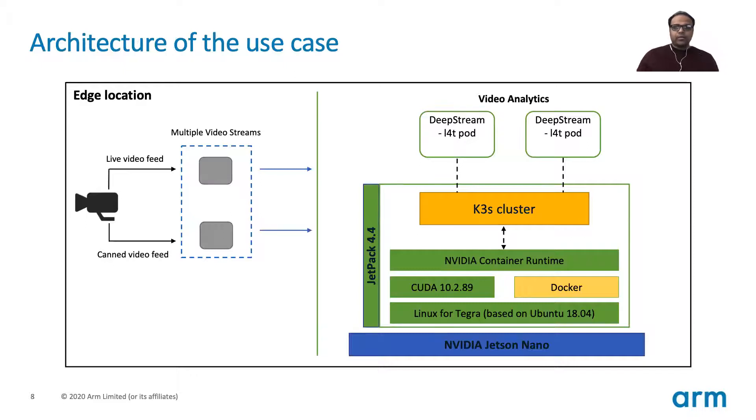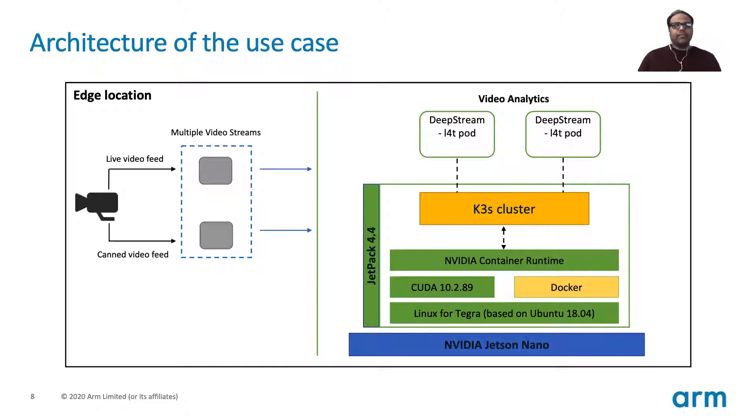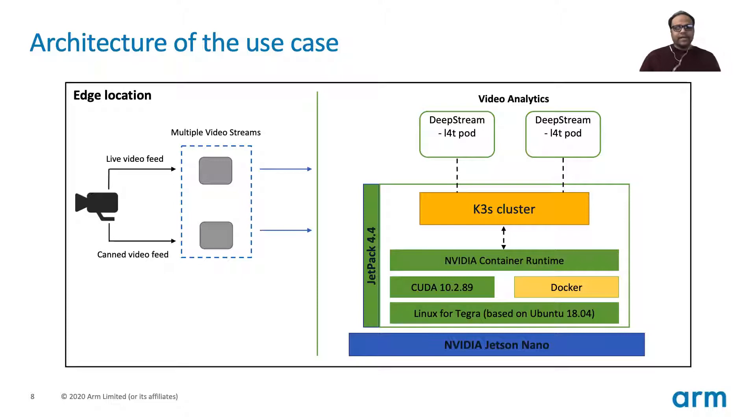Okay, so now let's talk about the architecture of the use case. So here you see an edge location with a camera that's providing multiple video streams and it's a USB camera that's connected directly to the Jetson Nano.